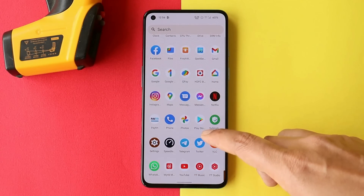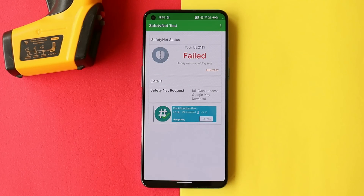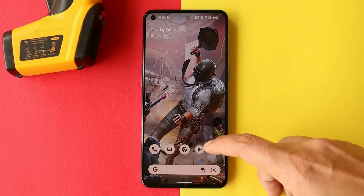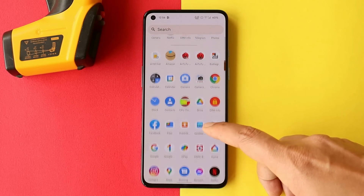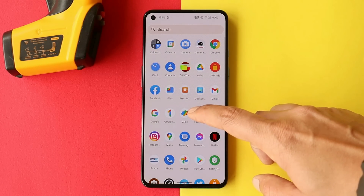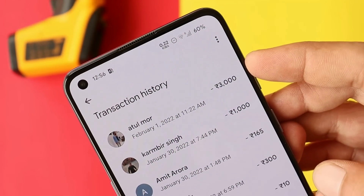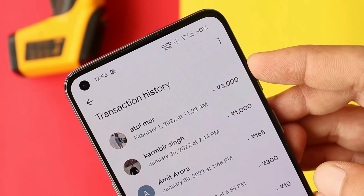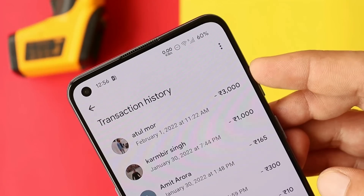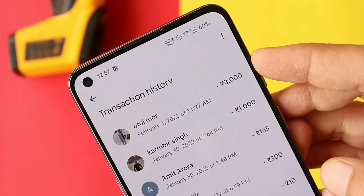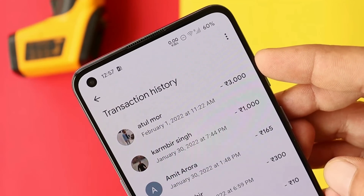We also have support for HDR10, and in the Play Store it says the device is certified. Using the SafetyNet check application, the device doesn't pass SafetyNet, though I did not face any issues with payment services. I personally use Google Pay, and the last transaction shown was made after installing this custom ROM — so Google Pay has no issues making payments or transferring money.